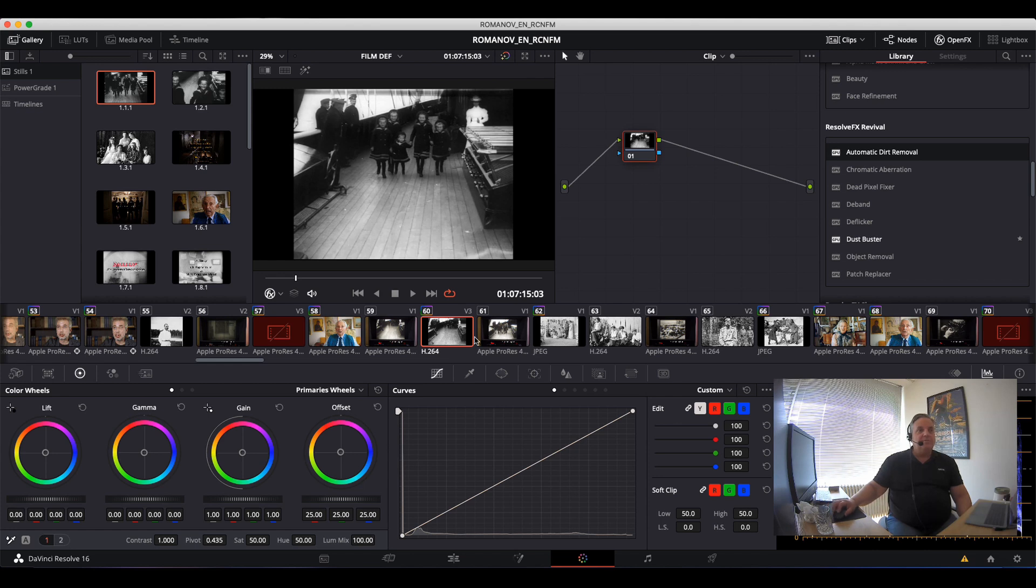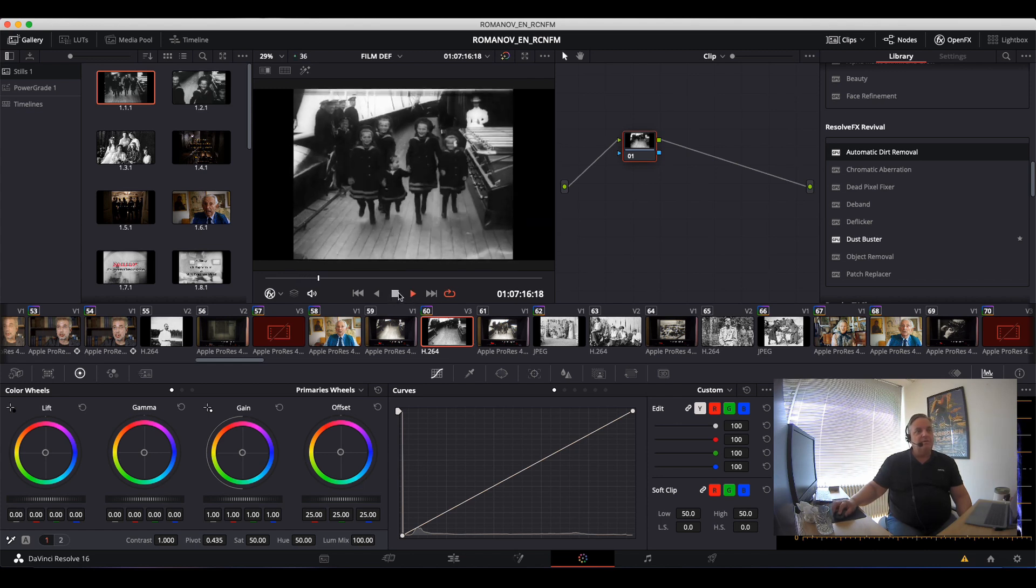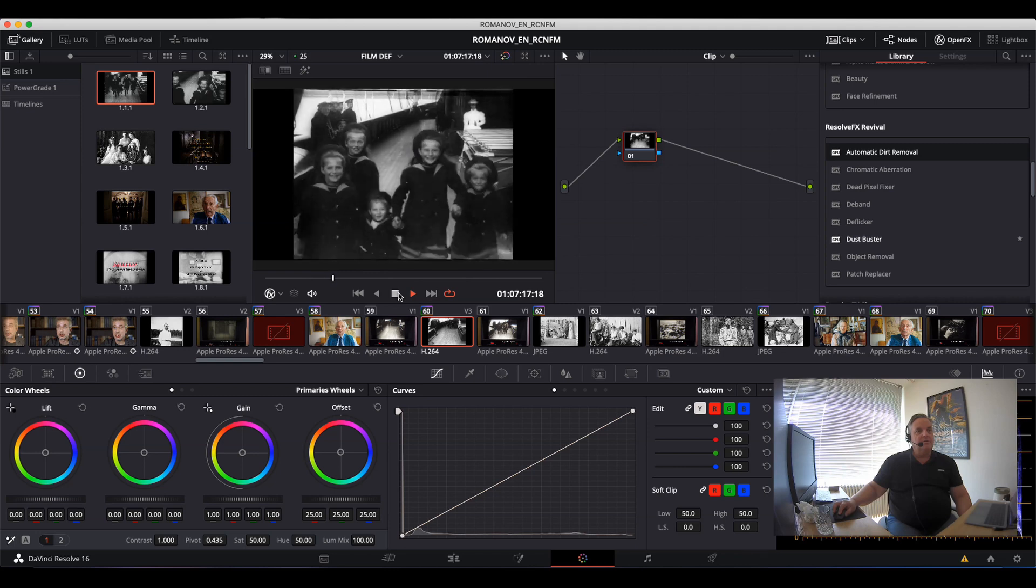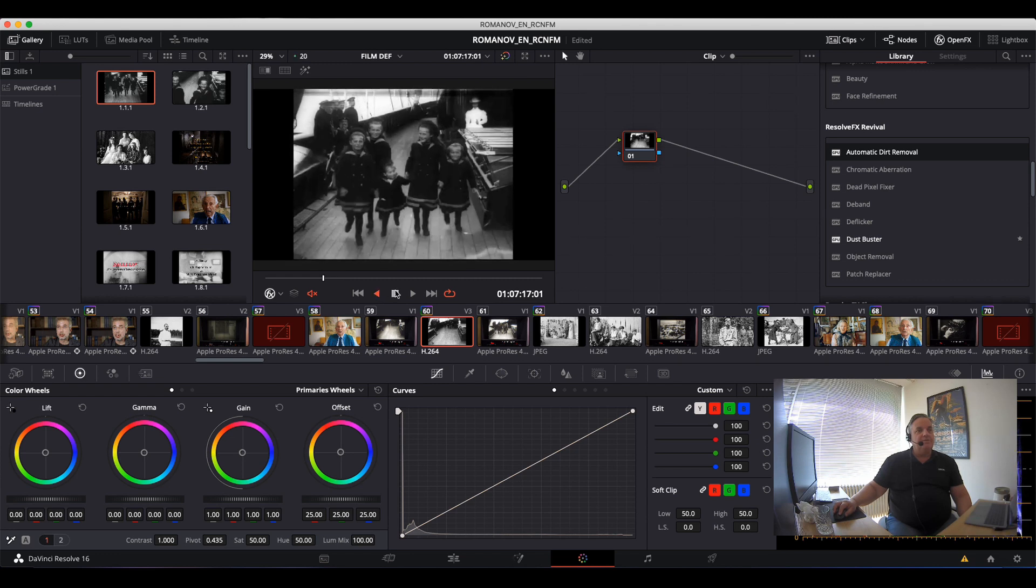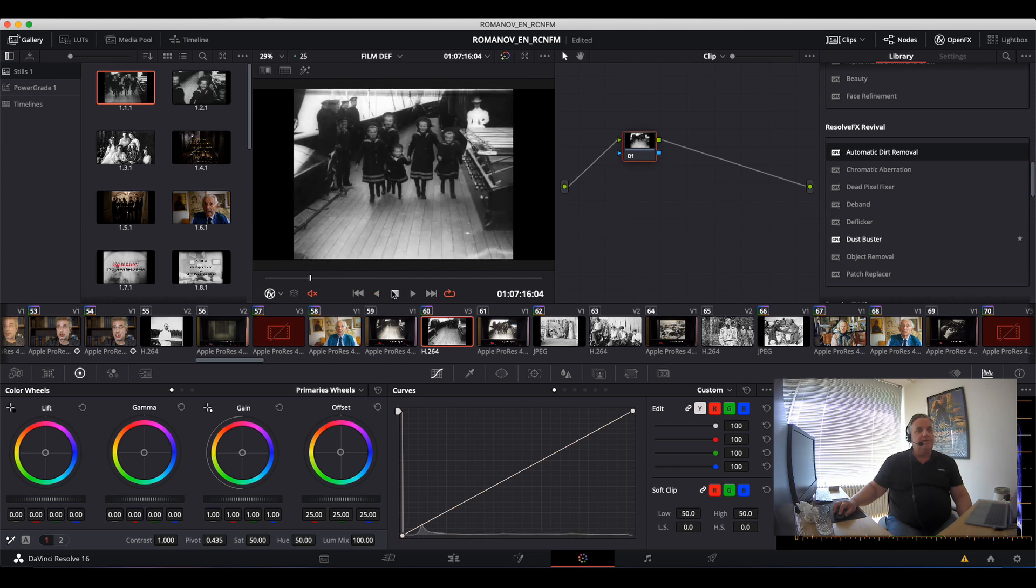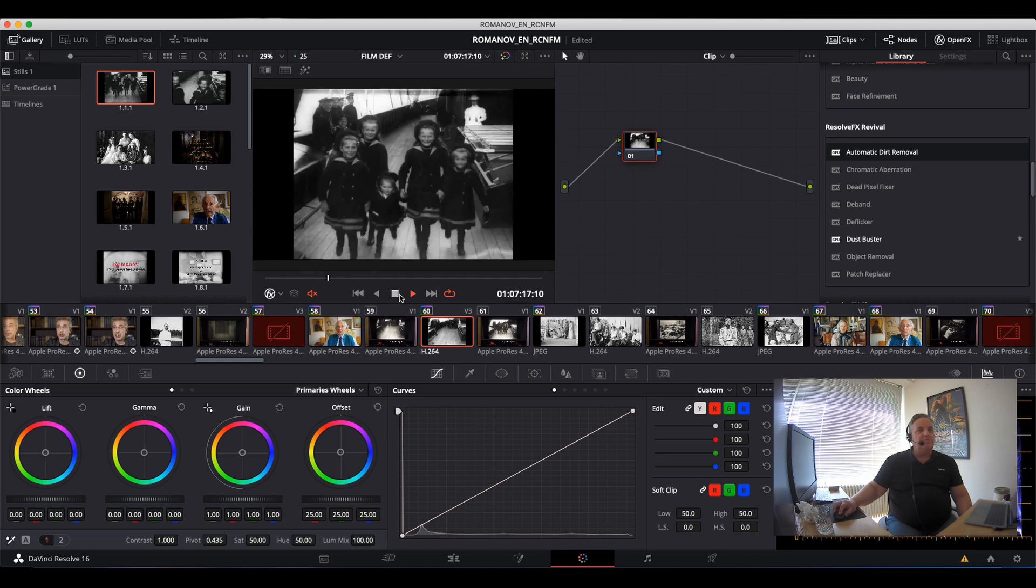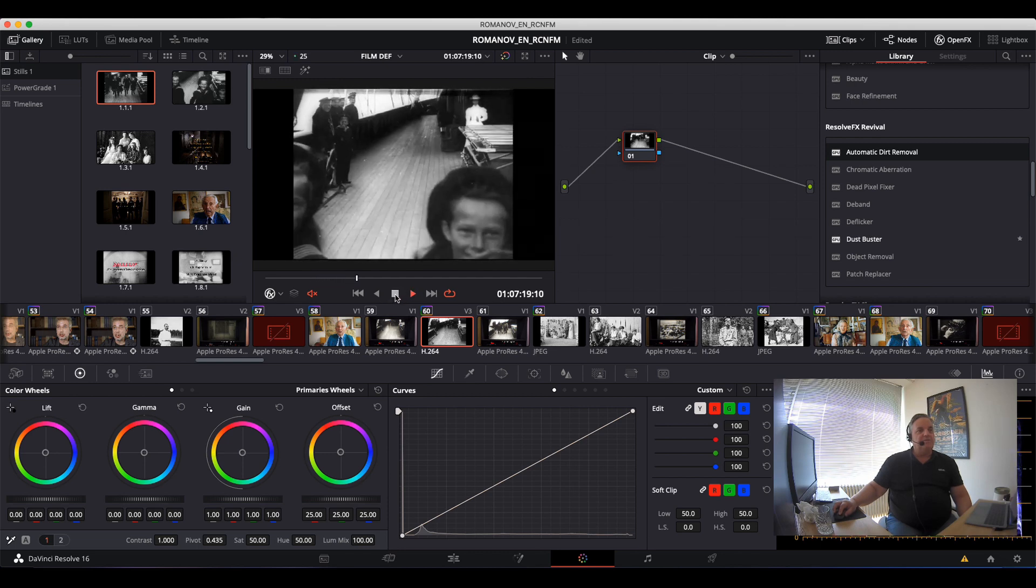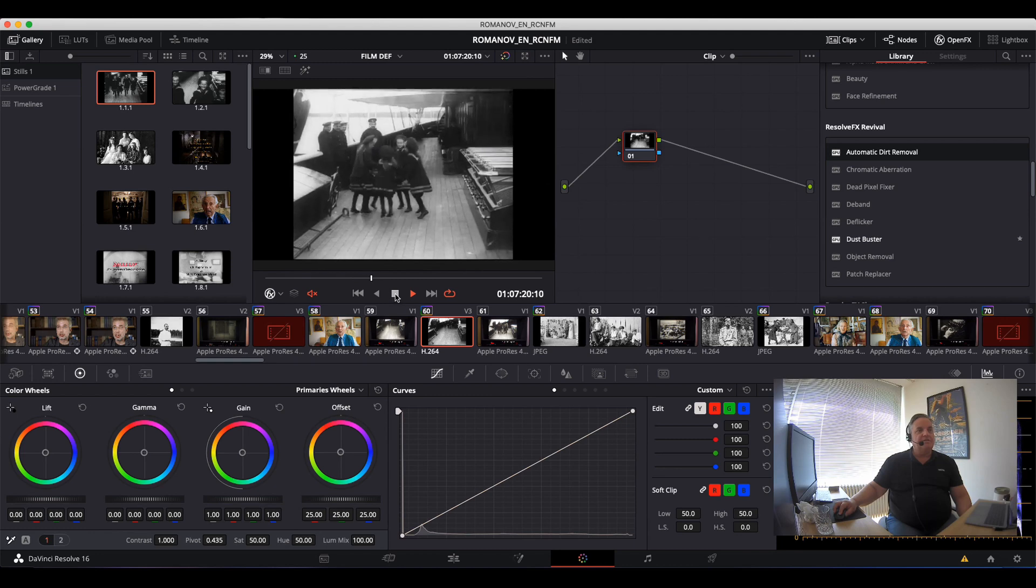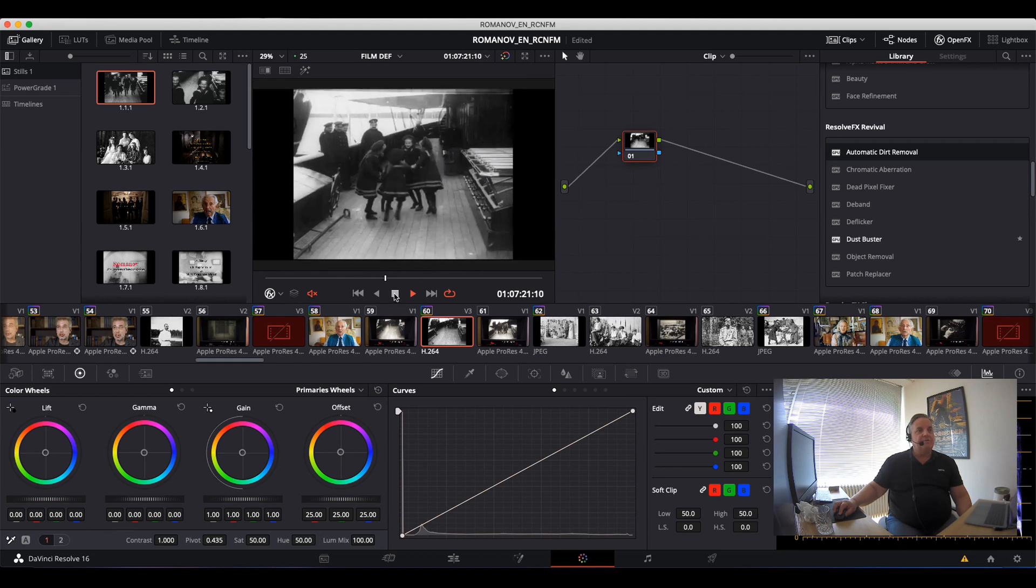So we have some very old material here. As you can see, it's got a lot of instability in the picture. And then you can see too, if you play it through, there's a lot of dirt and scratches and splices and things like this going through.